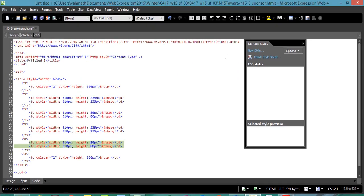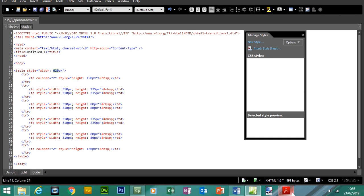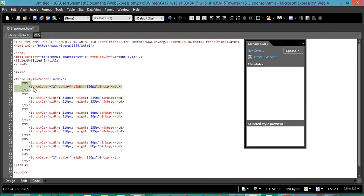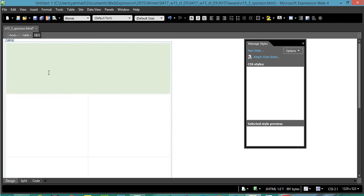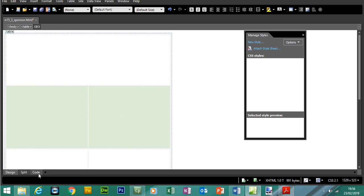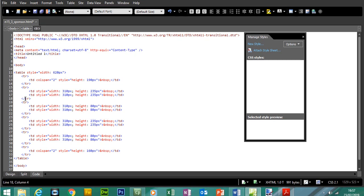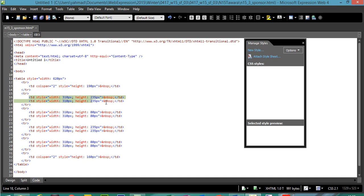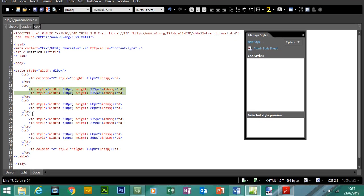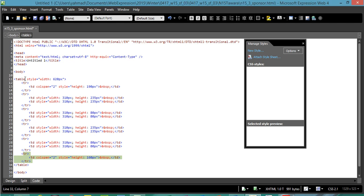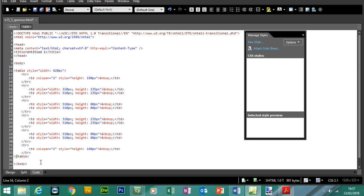If you go to the code, you'll see the table cells and dimensions. The table is 620 pixels wide. We've got TR which stands for table row. We only have one TD in the first row because we only have one cell which has been merged across the table. In the second row, we should have two TDs because we have two cells — first cell on the left, second cell on the right. In each middle row we also have two TDs, and the last row has only one cell.